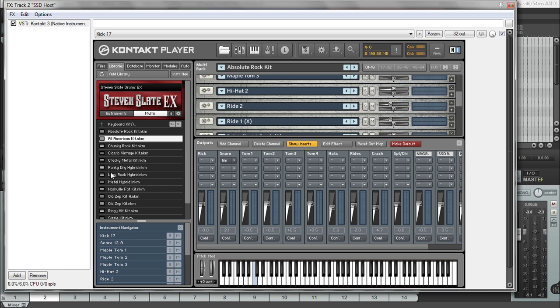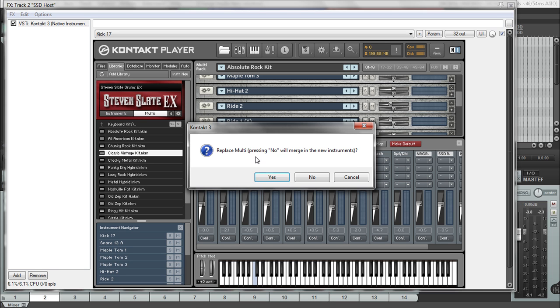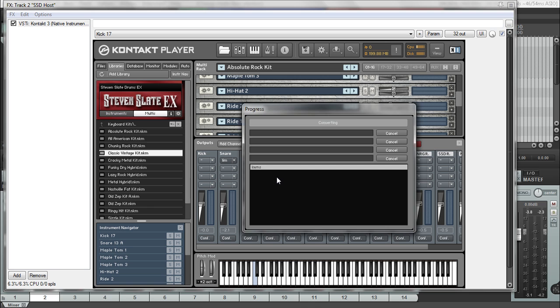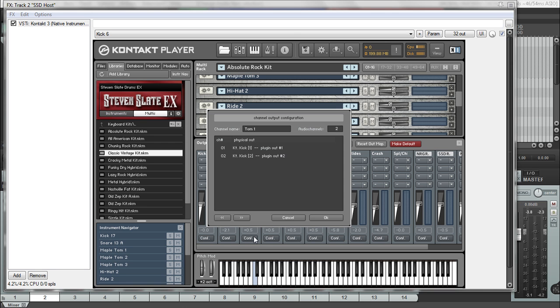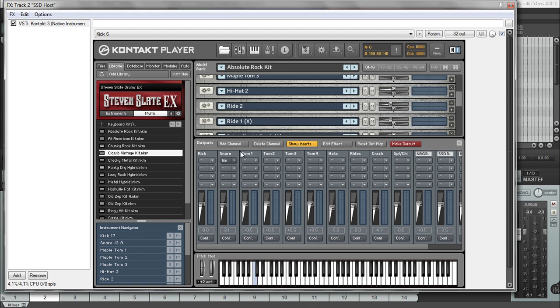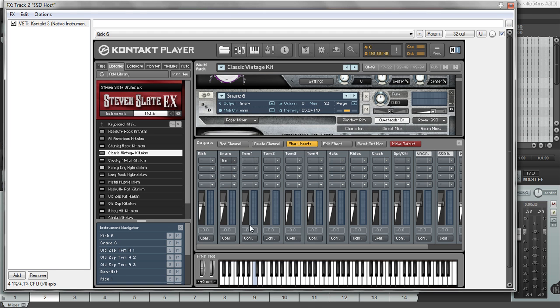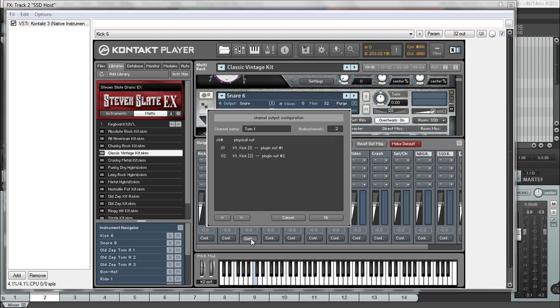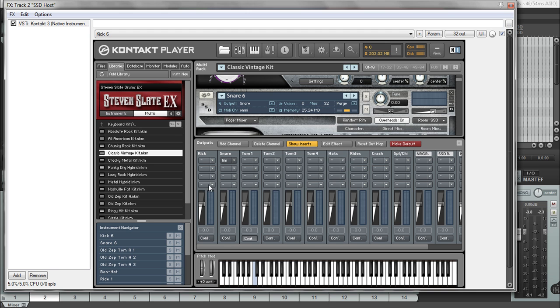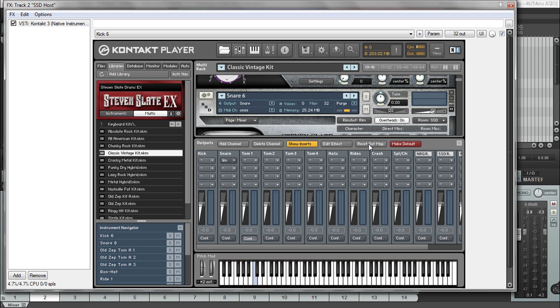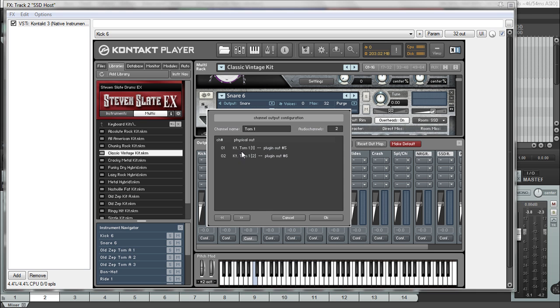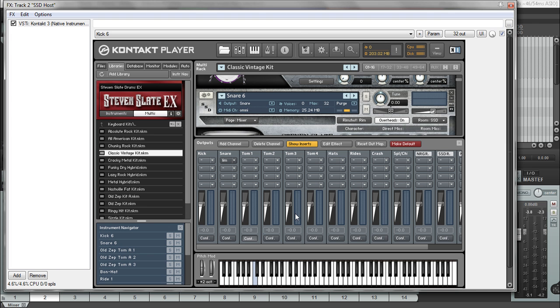So you'll see if I load up the classic vintage kit, click yes because I want to replace everything. Now if I click here, you see this should be Tom 1 out or something, but it says kit, kick 1, kick 2, plugin output 1 and 2, even though it's supposed to be a different one here. If I click on my reset output maps, it'll change it out back to what I want to do.